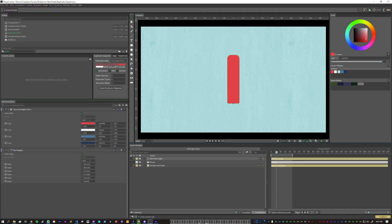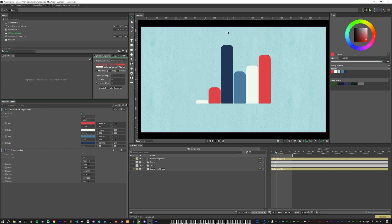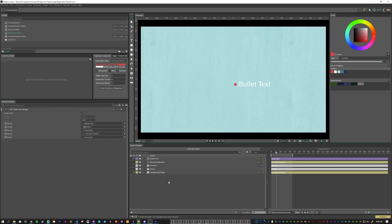If we have something that we don't want to animate either left to right or top to bottom, we can always hit reverse. For this instance, we run duplicator sequence again and now these bars are reversed.